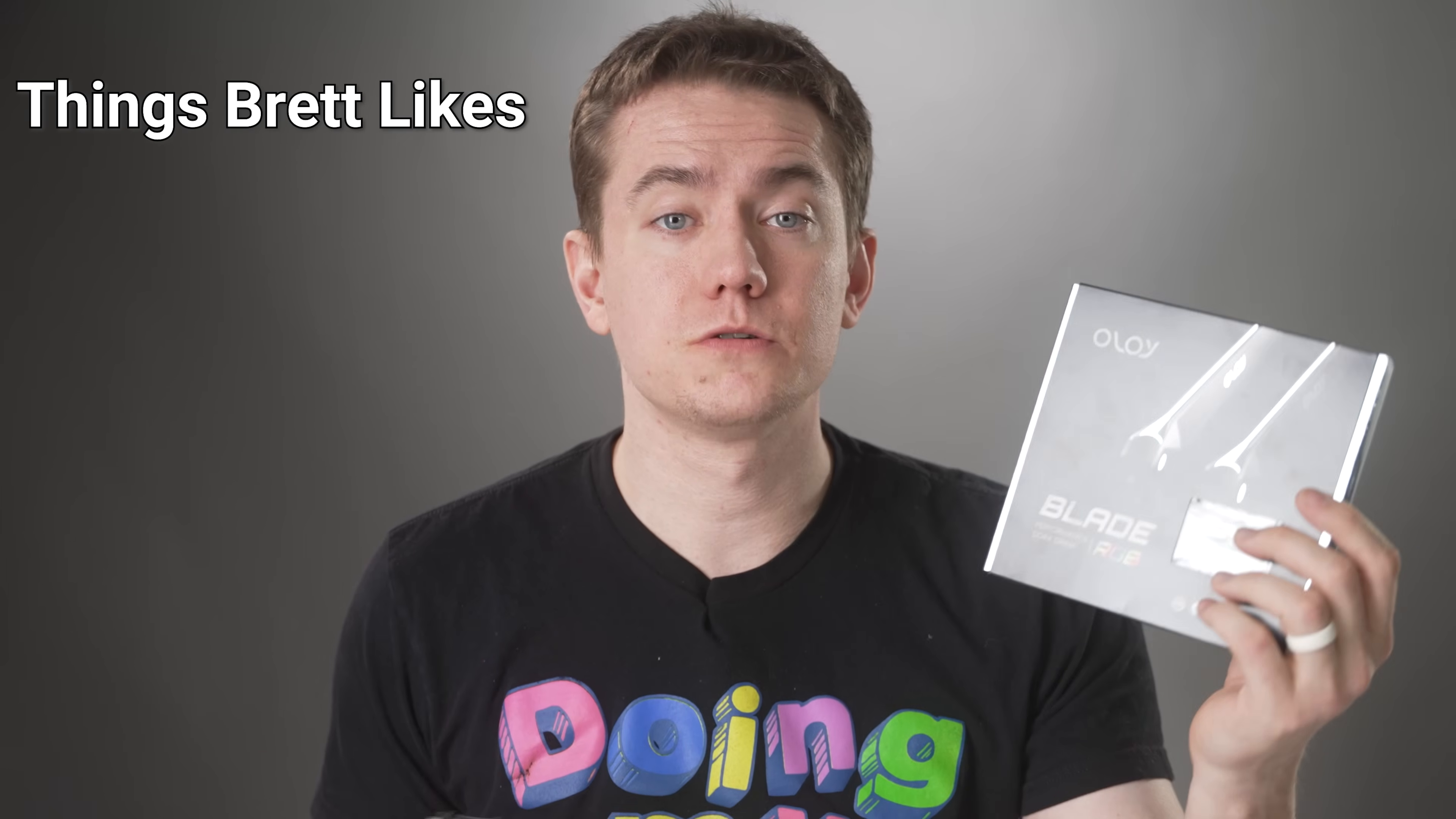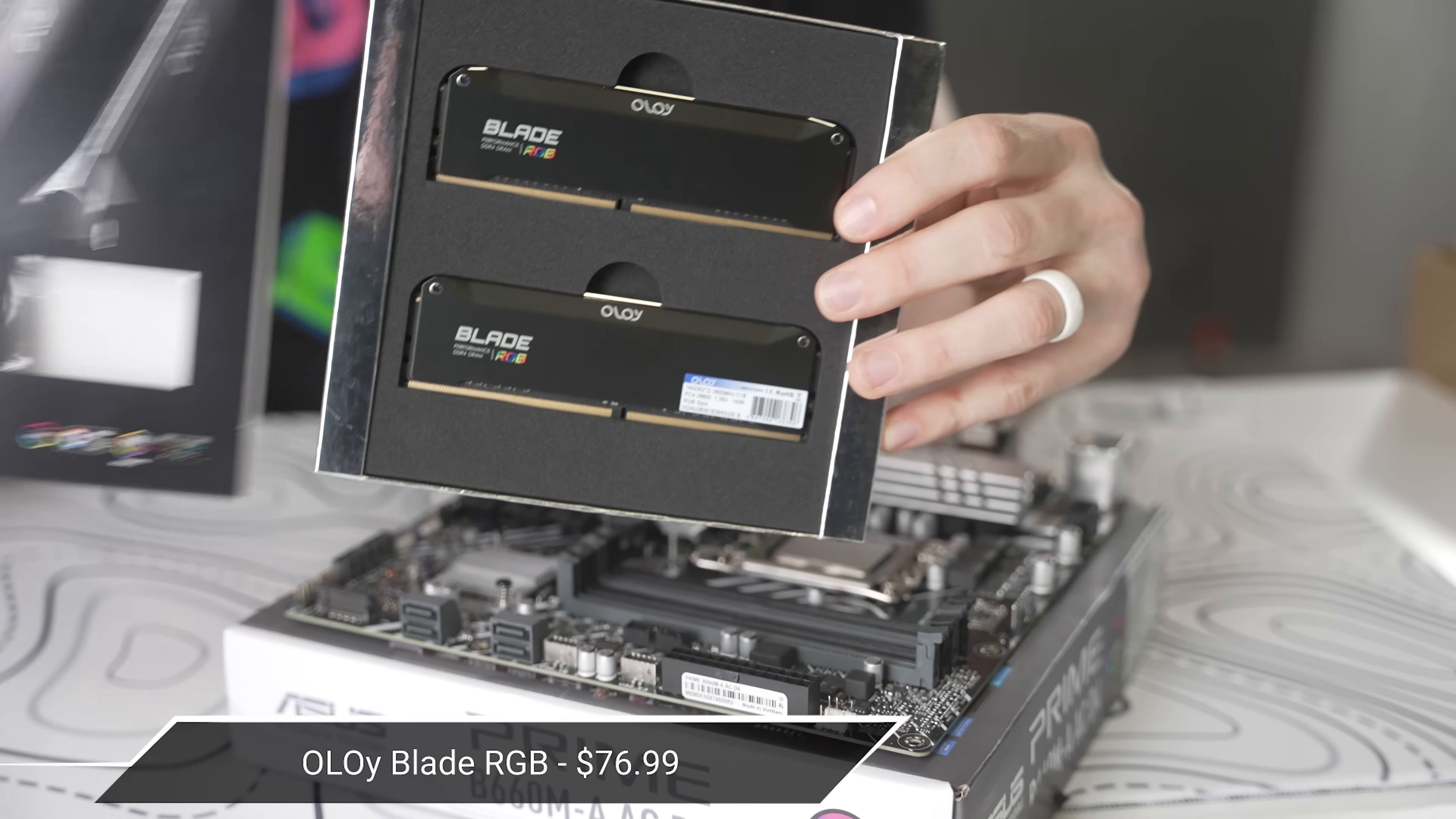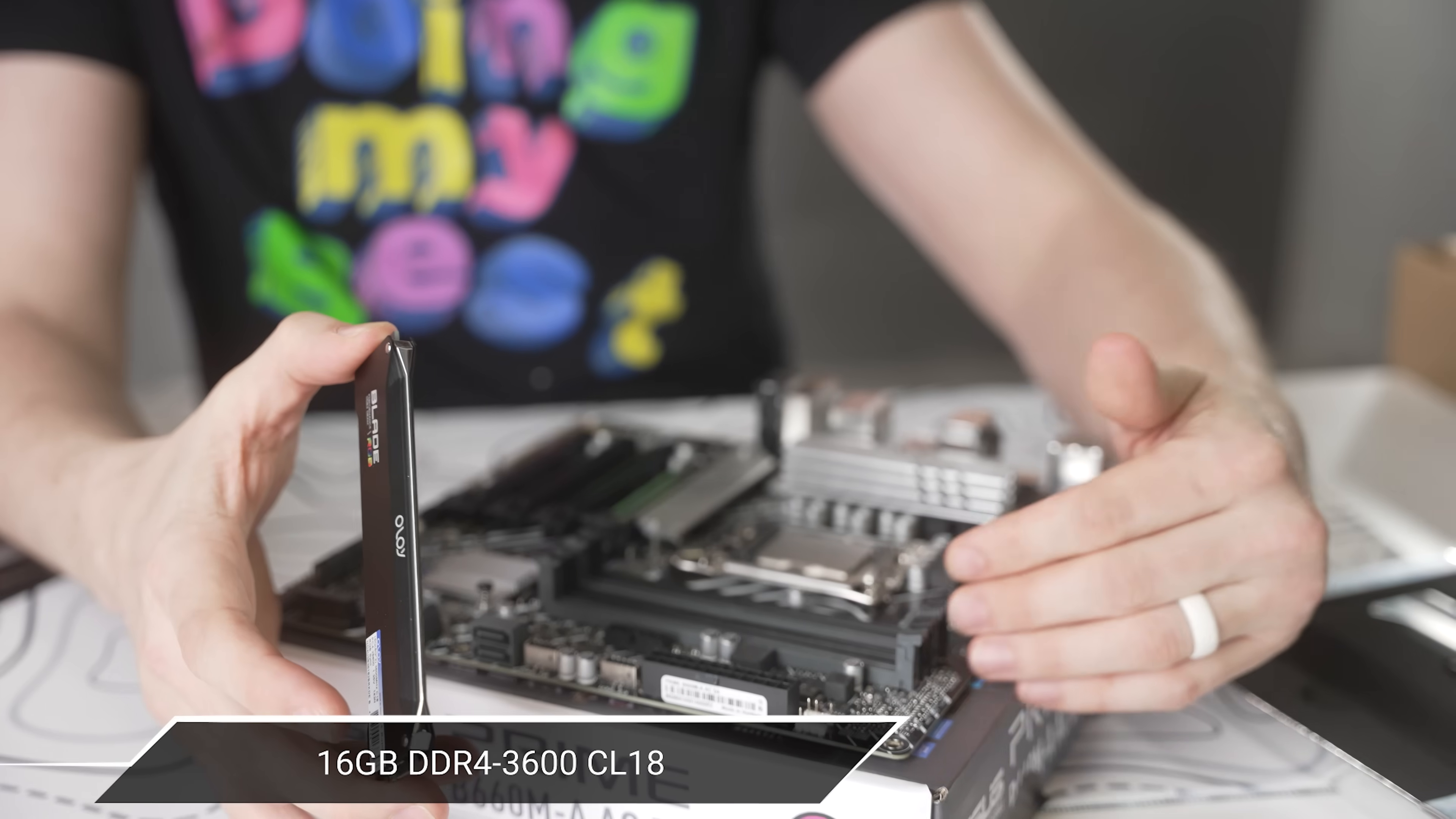I personally like to install the RAM first, especially when installing other CPU coolers, because there might be a clearance issue where the cooler hits the RAM and you don't find out till afterwards. So the RAM we're actually going to be using is 16 gigabytes of this Oloi Blade RGB. It's DDR4, 3600 megahertz, and it's relatively simple to install.